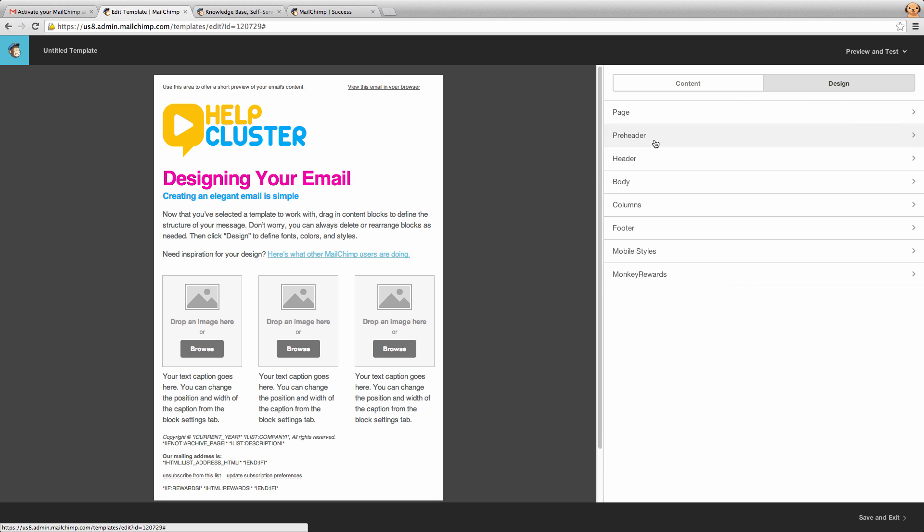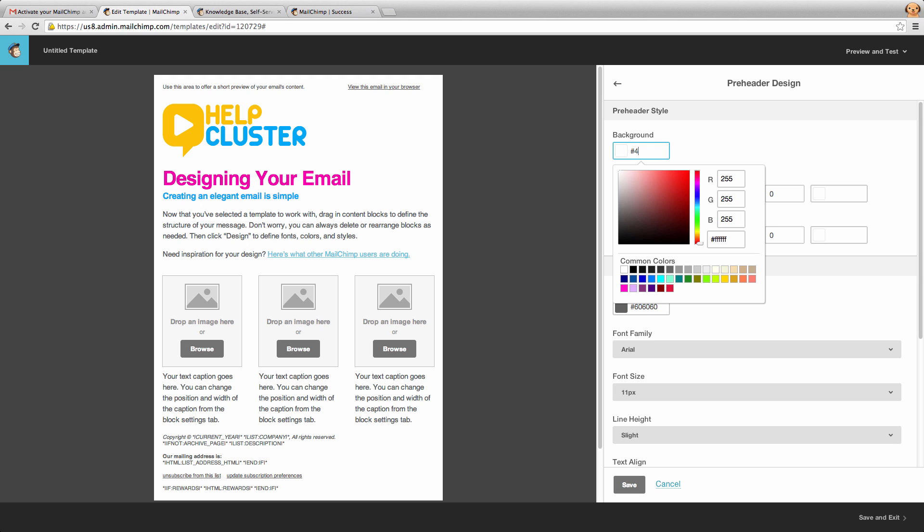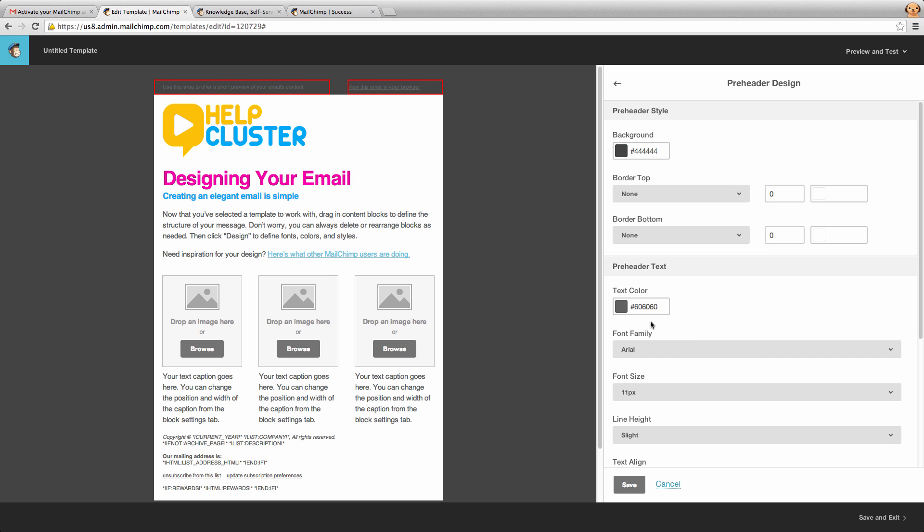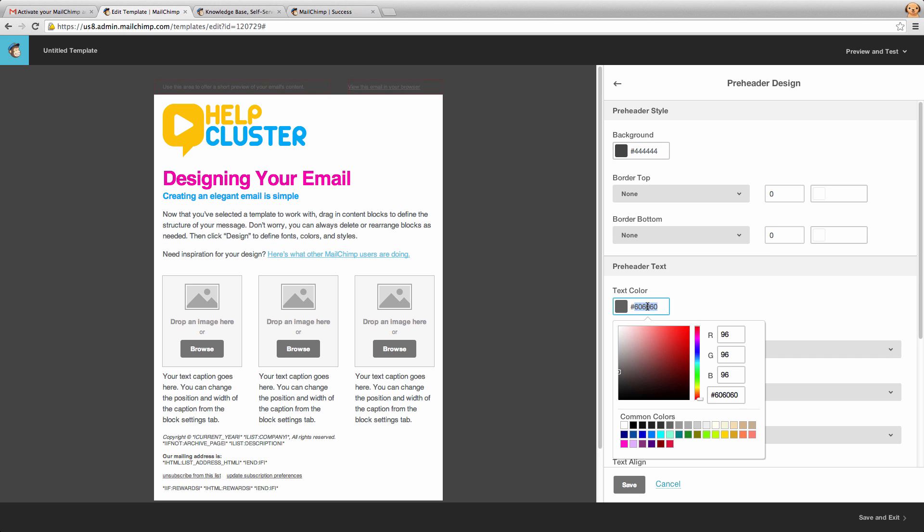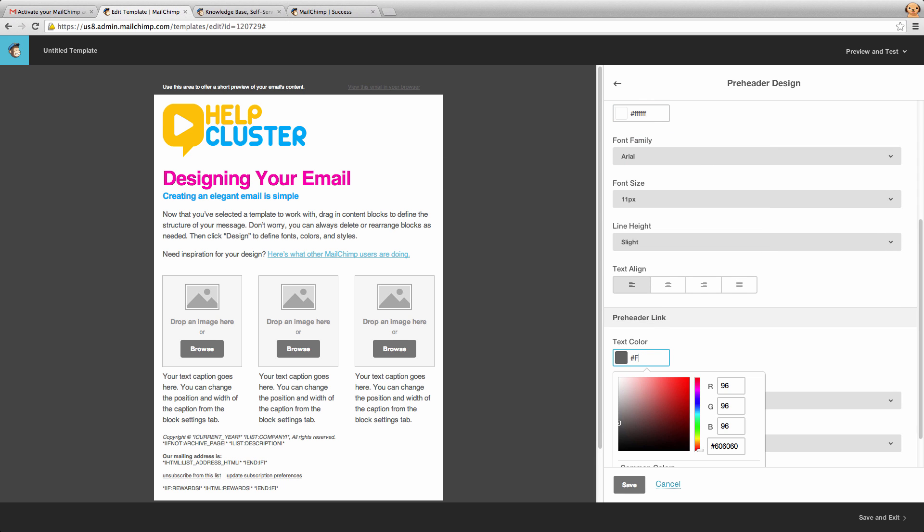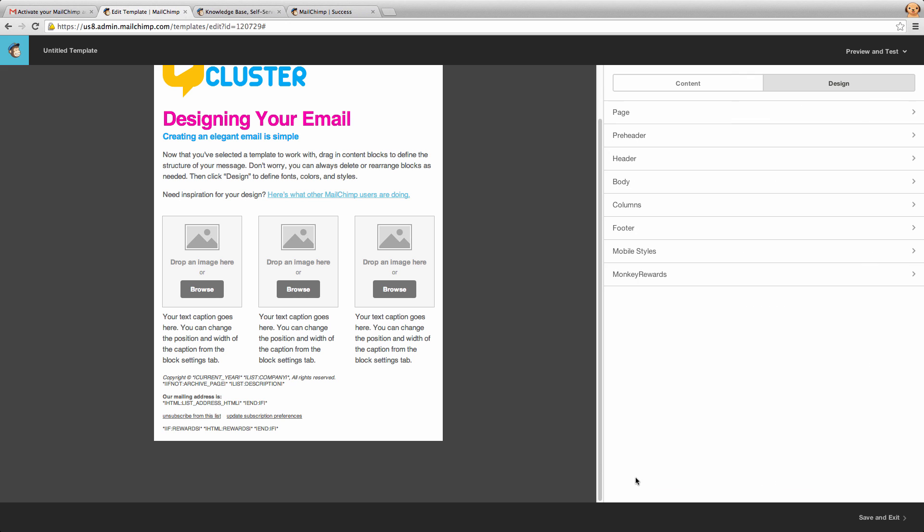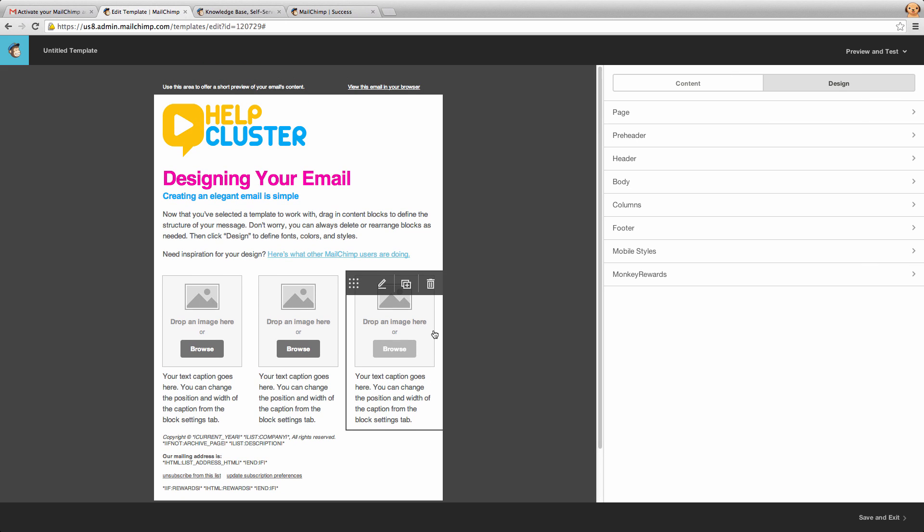Next we can click on our pre-header here. Now the pre-header is a little bit up the top here. Now sometimes you might want to leave that white, sometimes you might want to change that background to be the same as the top, and we're going to change the text color to be white. And if we scroll down we'll also see link color, and we're going to make that white as well. So you can see what we're doing here is just really customizing the email to look really good with our brand and our colors.